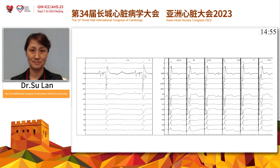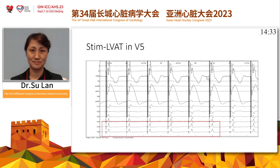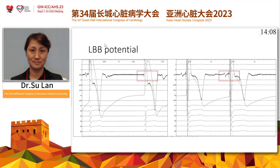The EGM shows clear HBE boundary potentials and non-capture transitioning to capture at the HBE boundary. There are also premature beats during screwing. When we reduce the pacing output, we can find the difference in LVAT between LBB capture and LV septal pacing — from 68 milliseconds to 82 milliseconds — corresponding to different depths.